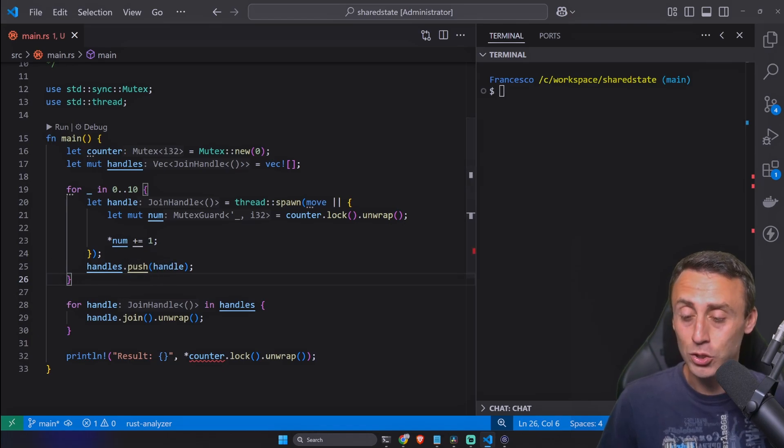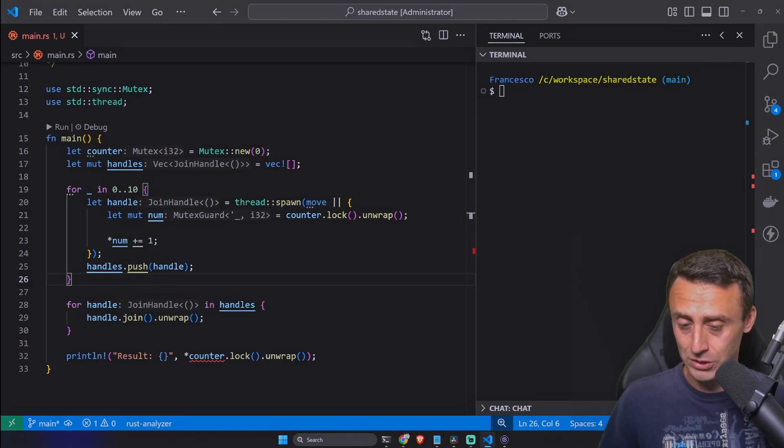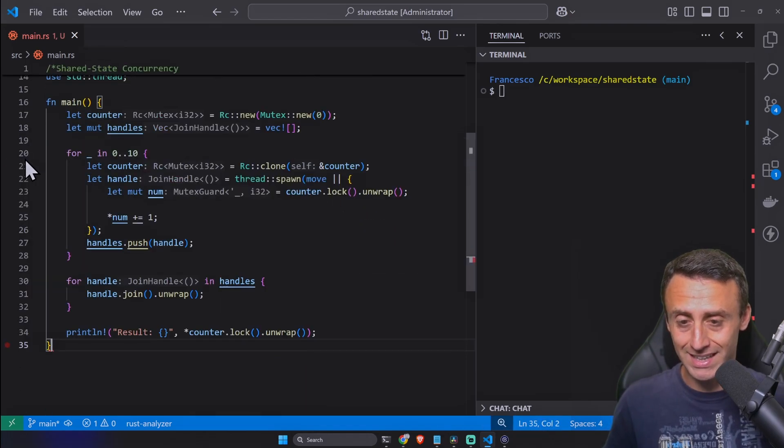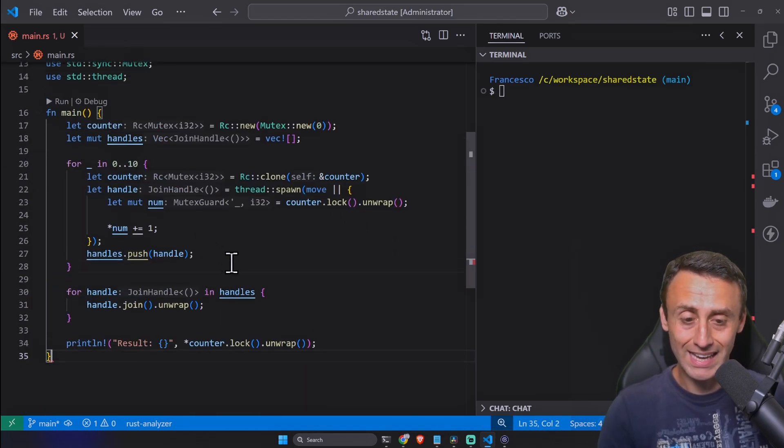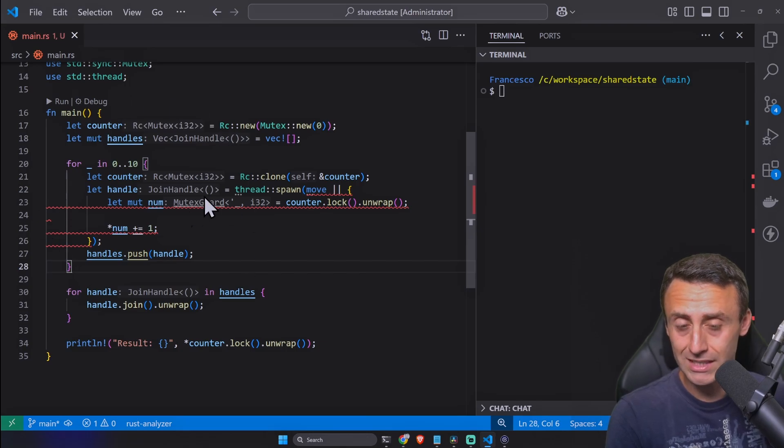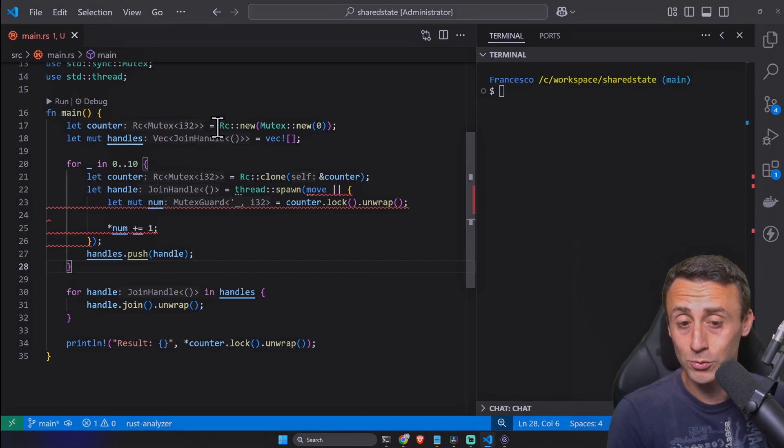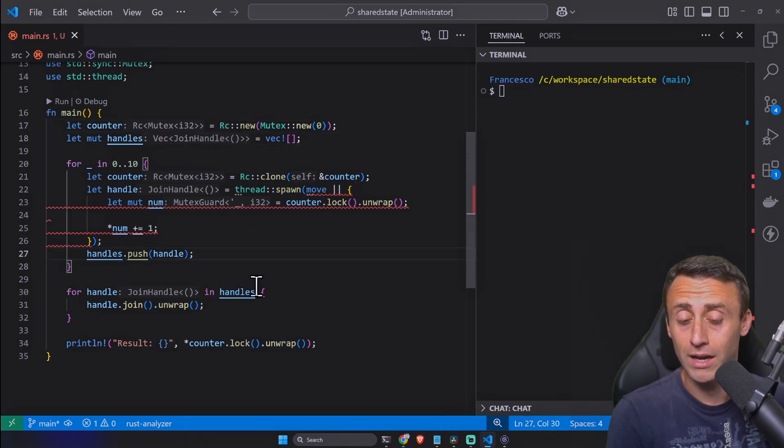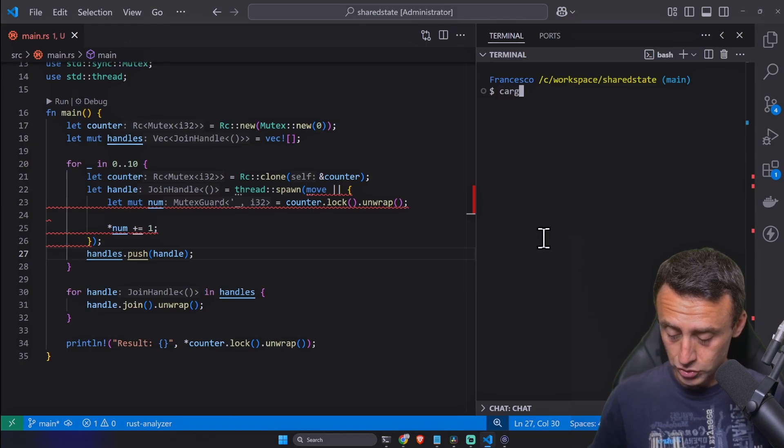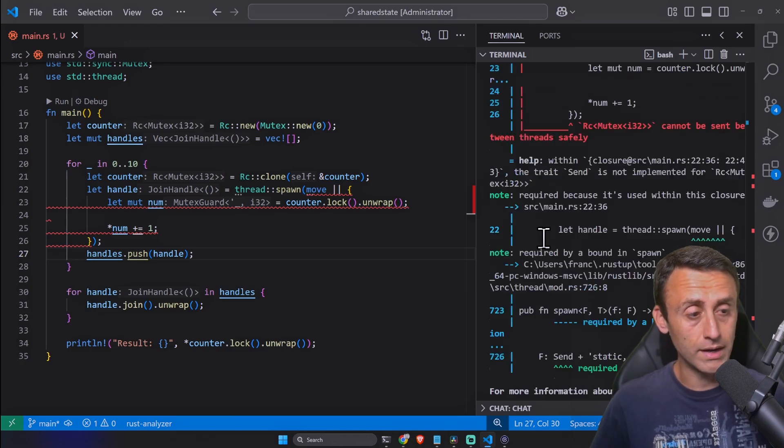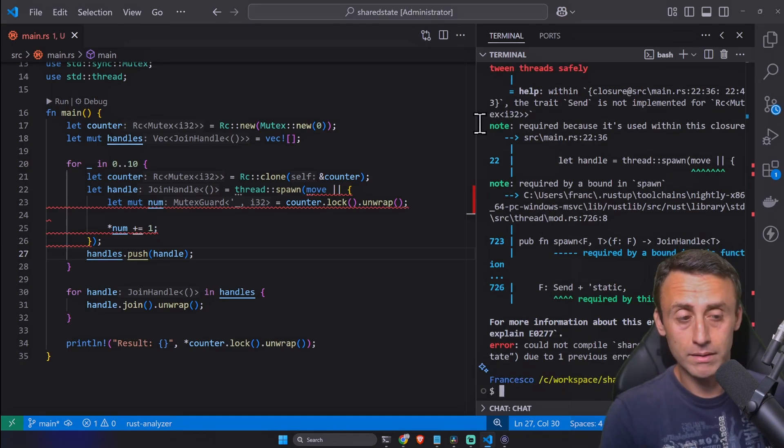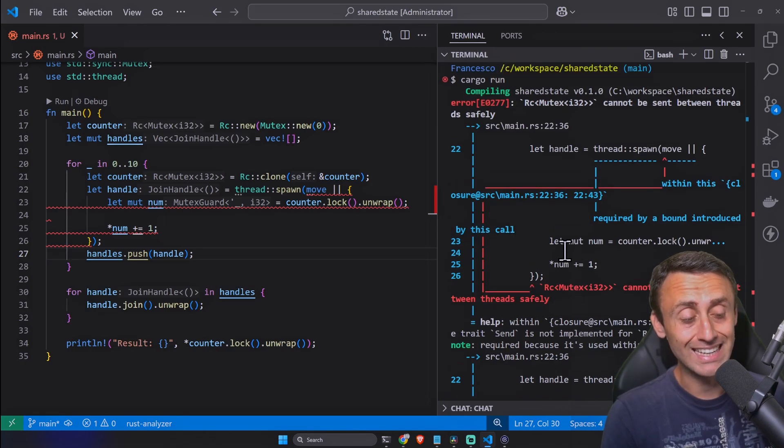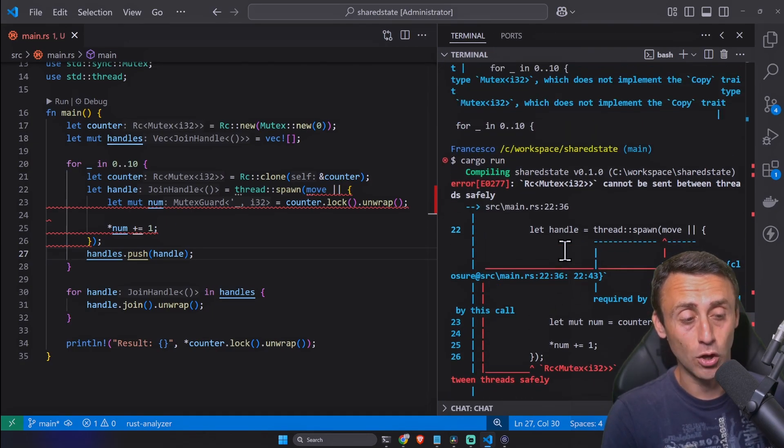If you checked the lesson about Rc counted smart pointer, you probably might think that this could come in handy to fix this code. Let's replace this example with a similar one that uses the Rc smart pointer to keep track of the ownerships.